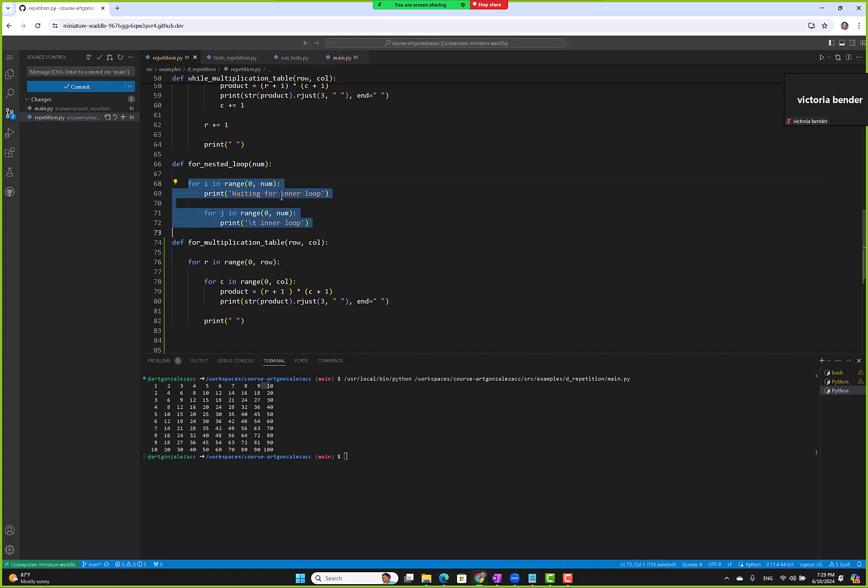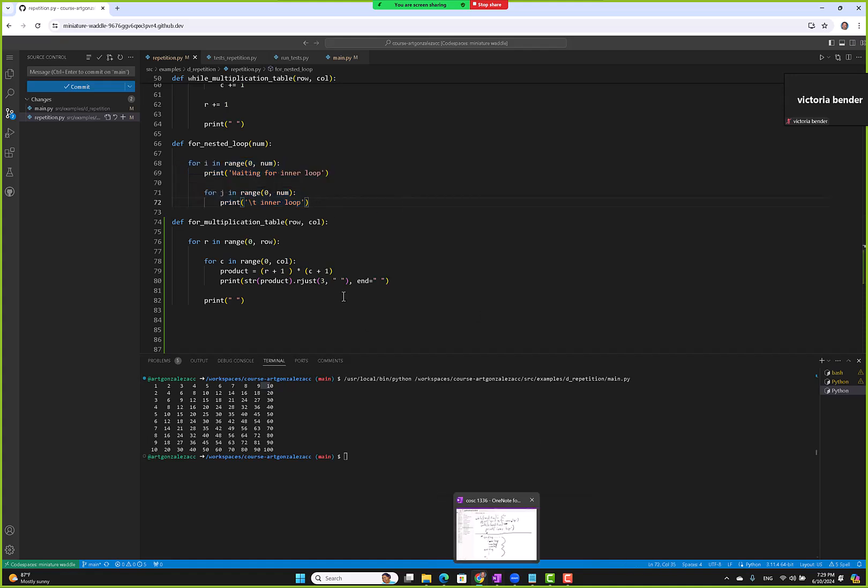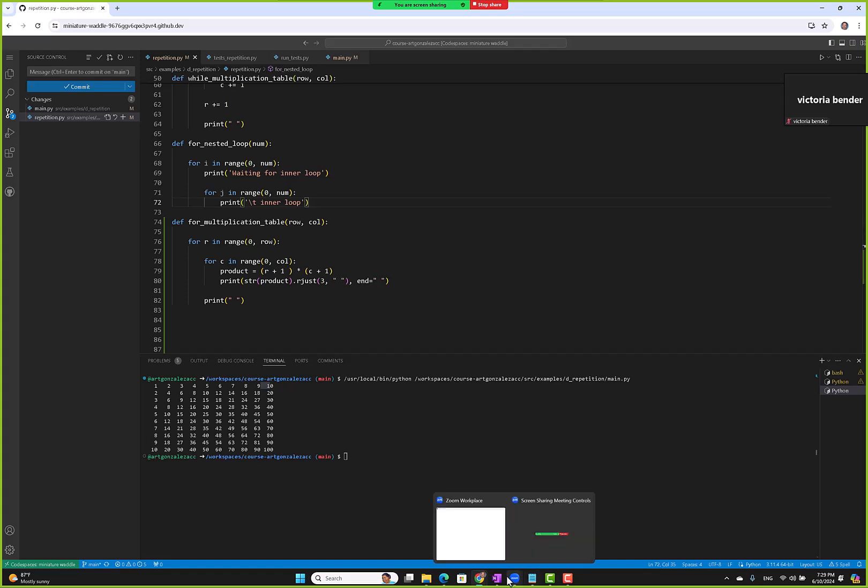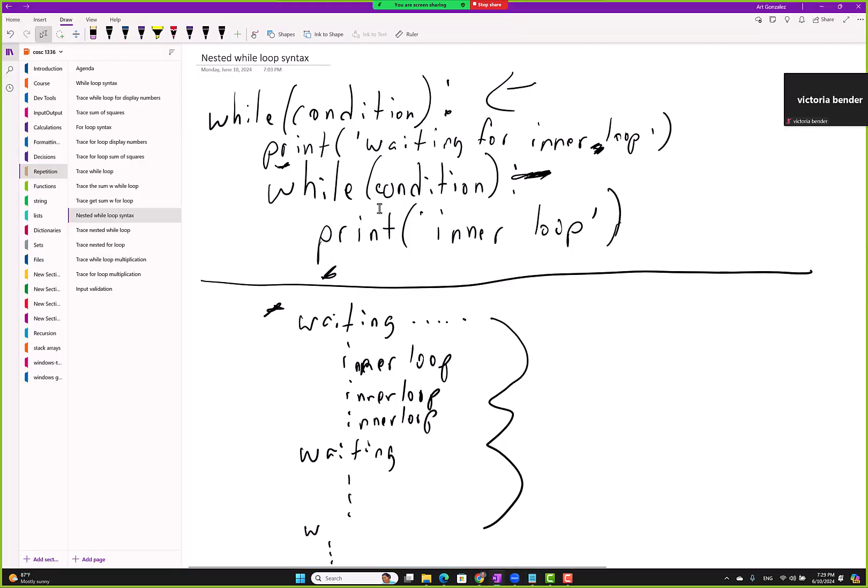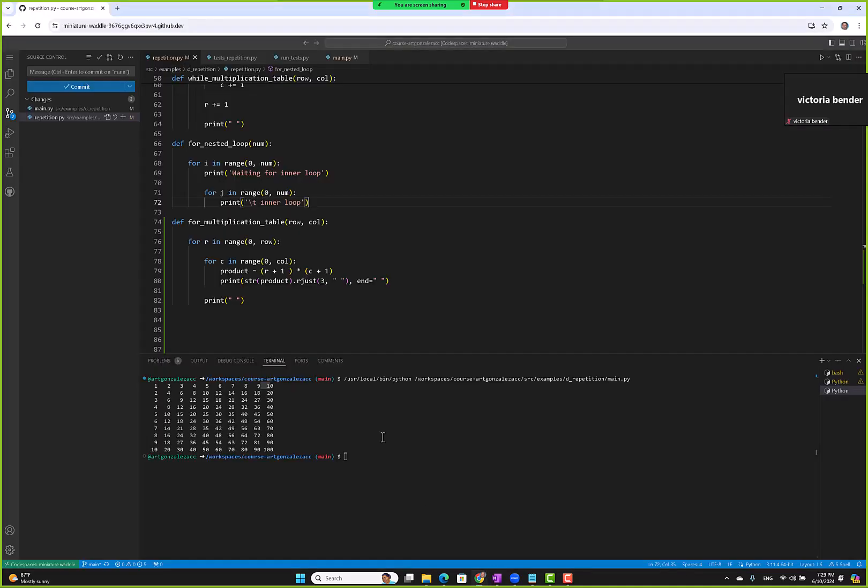It's saying waiting for any loop, so it runs one time. You know what, let me trace this because I think that'll clear up your questions. Let me go here and let's trace this one because this one's easier to trace, and if I have time I'll trace the for loop.